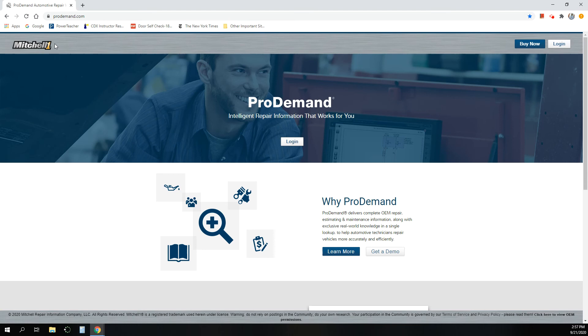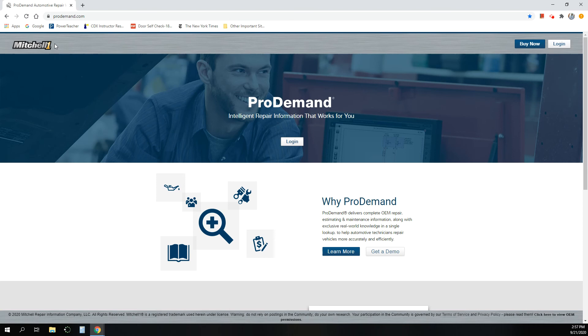Most shops, independent shops especially, will use some sort of a program designed for this type of thing. But also, ProDemand is the software that we use to consolidate all the information, like all the manufacturer specific information. So anything that's not proprietary is bought by Mitchell ProDemand Company and is consolidated and put into a database where anybody can go and look up information.